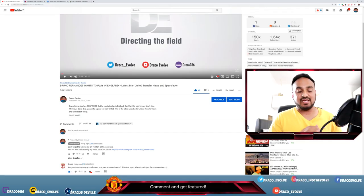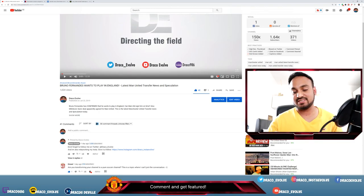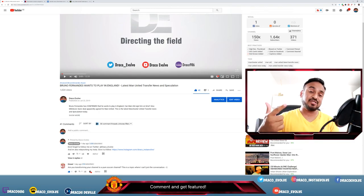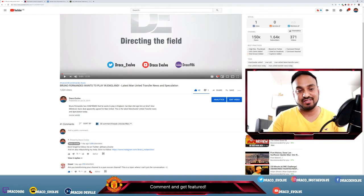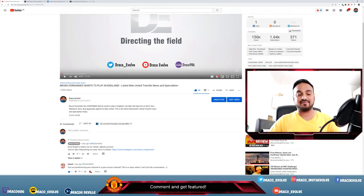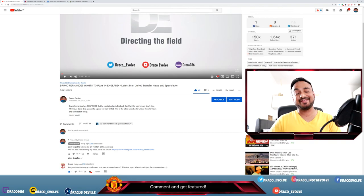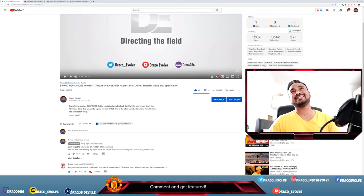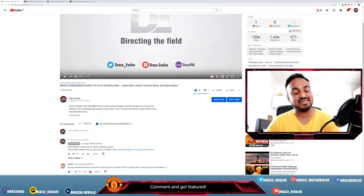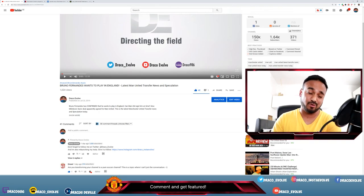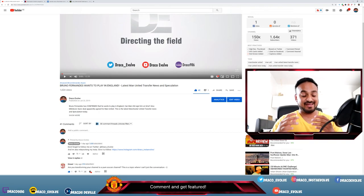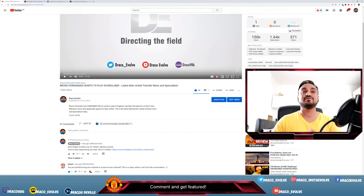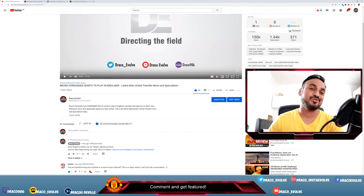What's up everyone, this is Draco Evolve back yet again with some latest Manchester United news, transfer news and speculation. As always guys, I hope you're enjoying the weather wherever you might be. I'm from the UK and it is scorching - I think we reached the height of almost 40 degrees today. It was hot, very hot, too hot. We're not used to this.